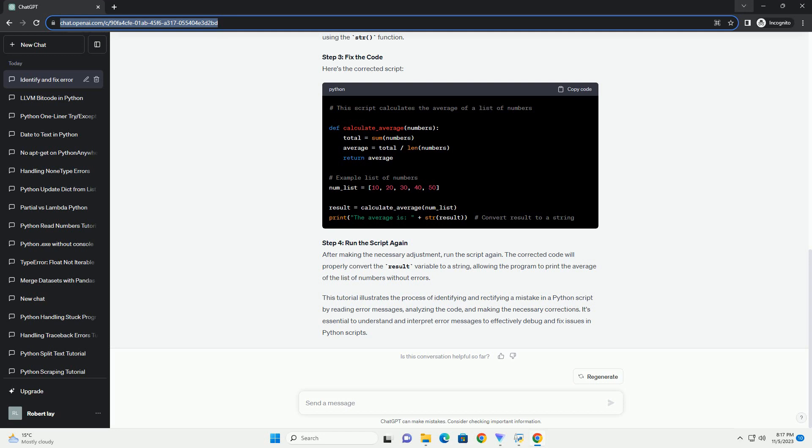ChatGPT: To create a tutorial about identifying mistakes in Python scripts, let's use an example script and walk through the process of finding and rectifying the mistakes within it. Here's an example Python script.